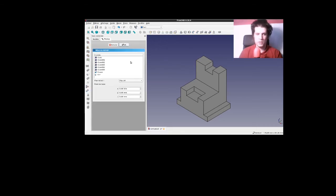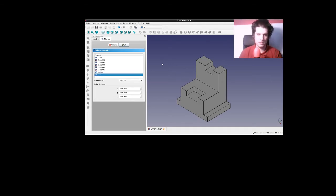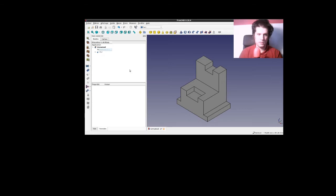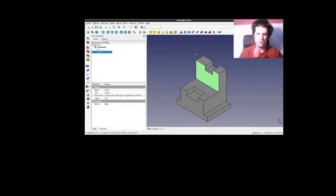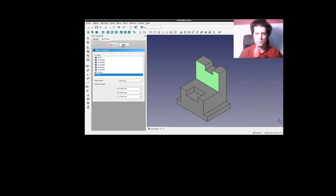On taille. Et on achève, donc, avec une mise en miroir. Donc, une symétrie sur le plan X-Z. En sélectionnant la pièce. Si on ne sélectionne pas là, on peut la sélectionner ici. Ça marche aussi. Et vous voyez que ça nous met bien la même chose. Et on valide.